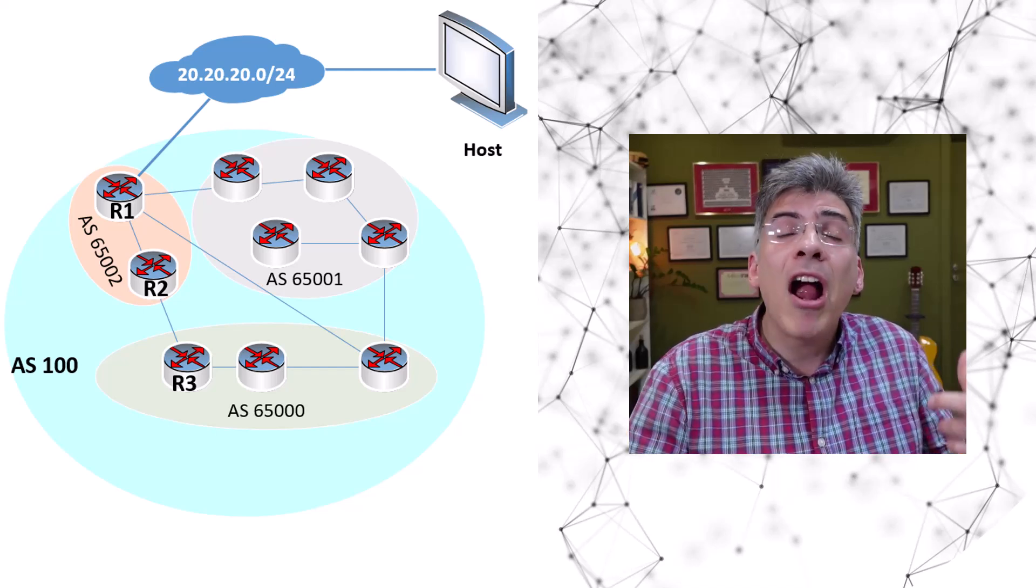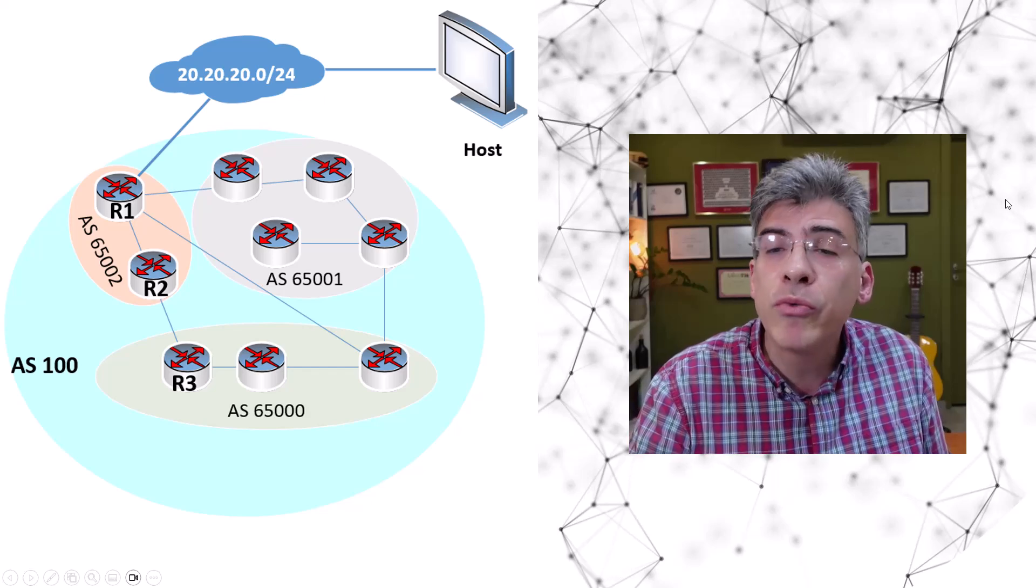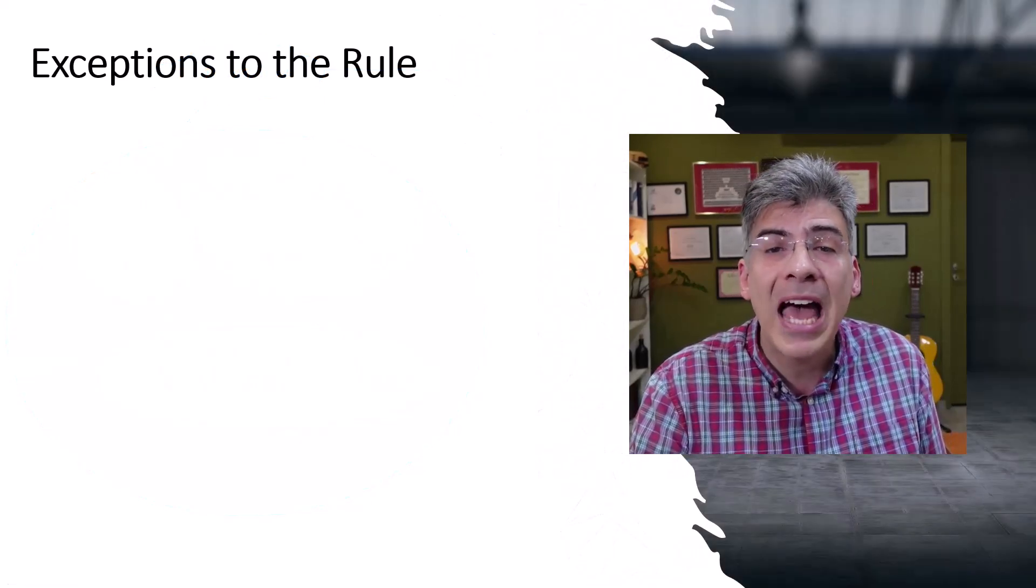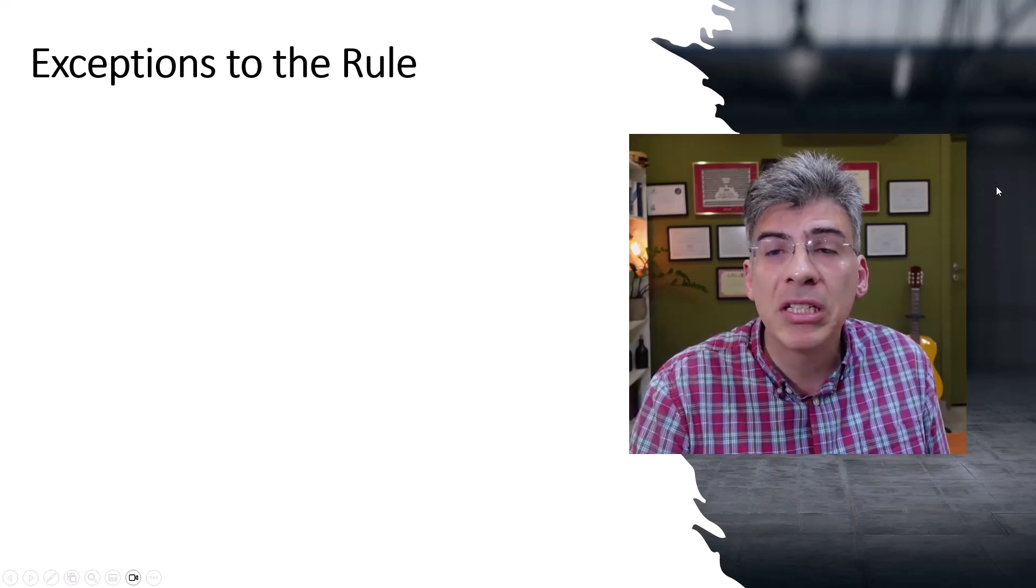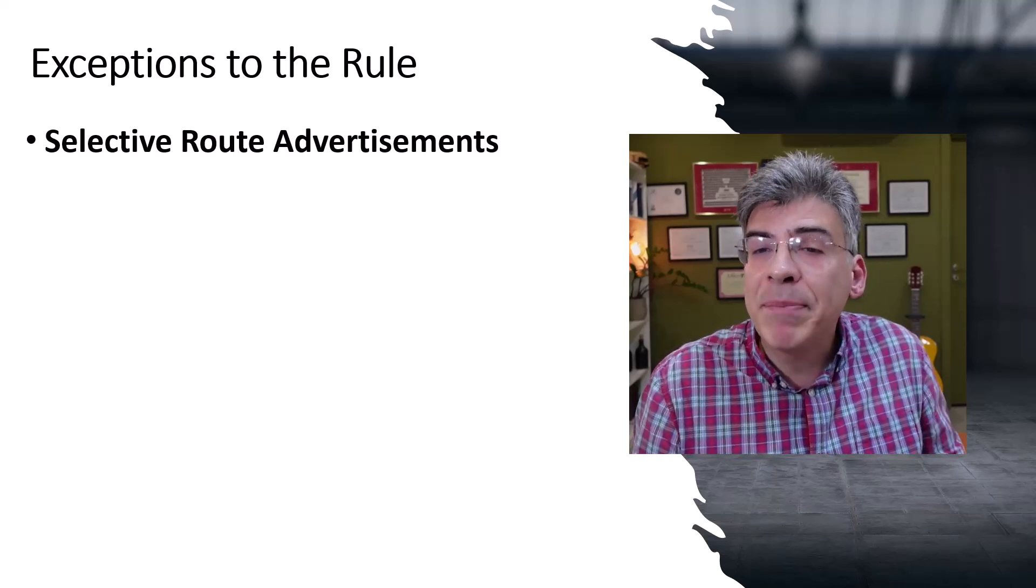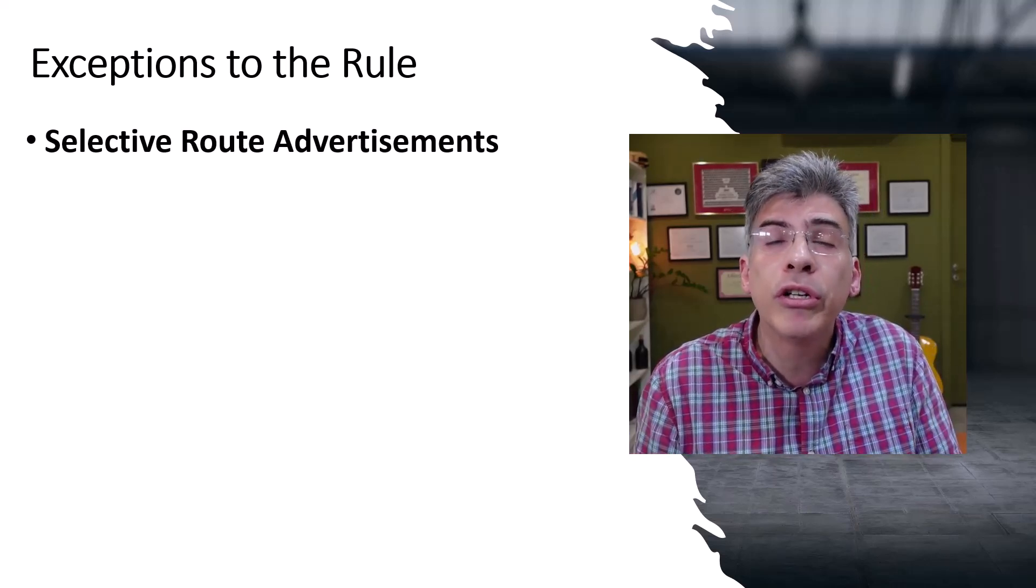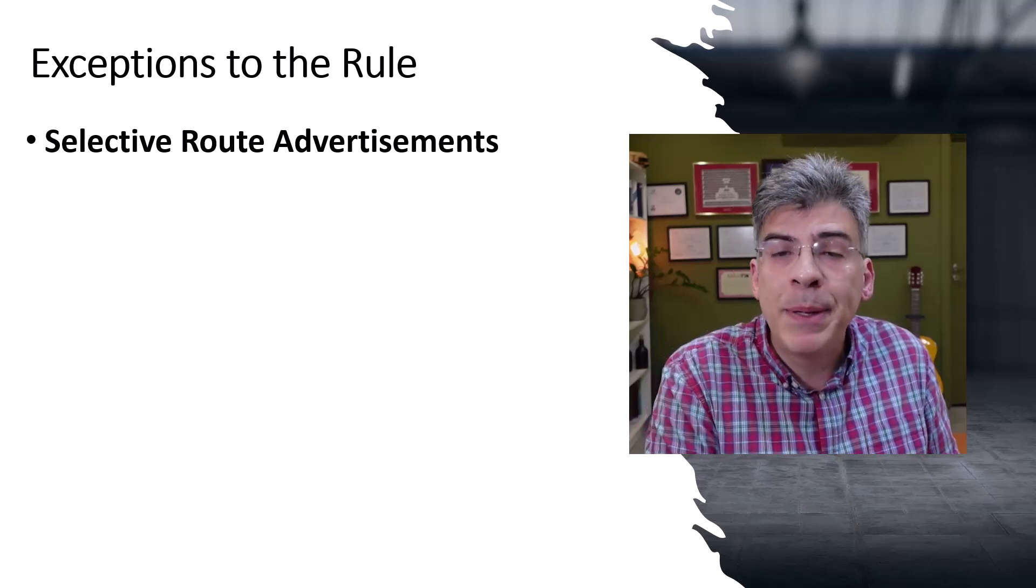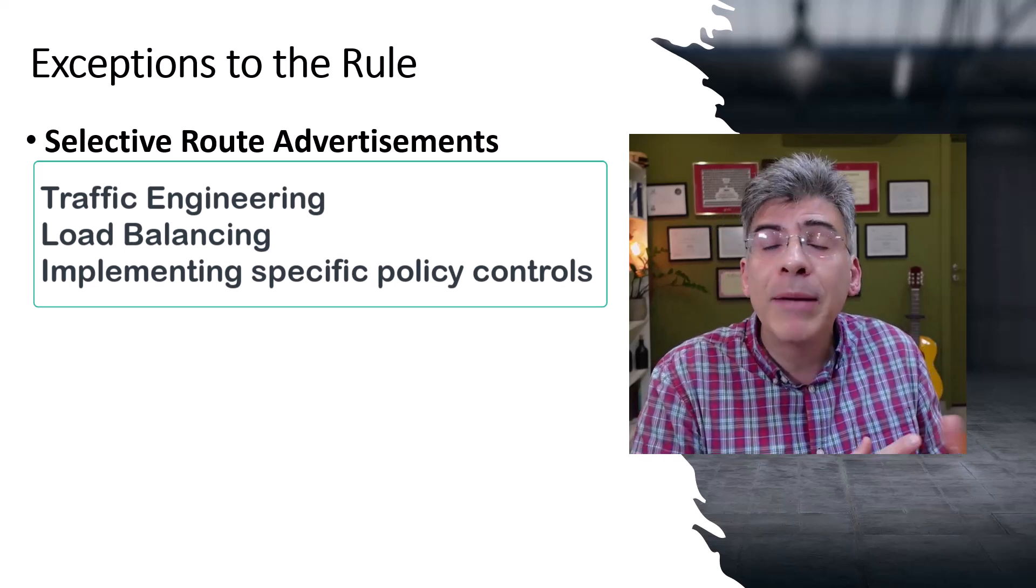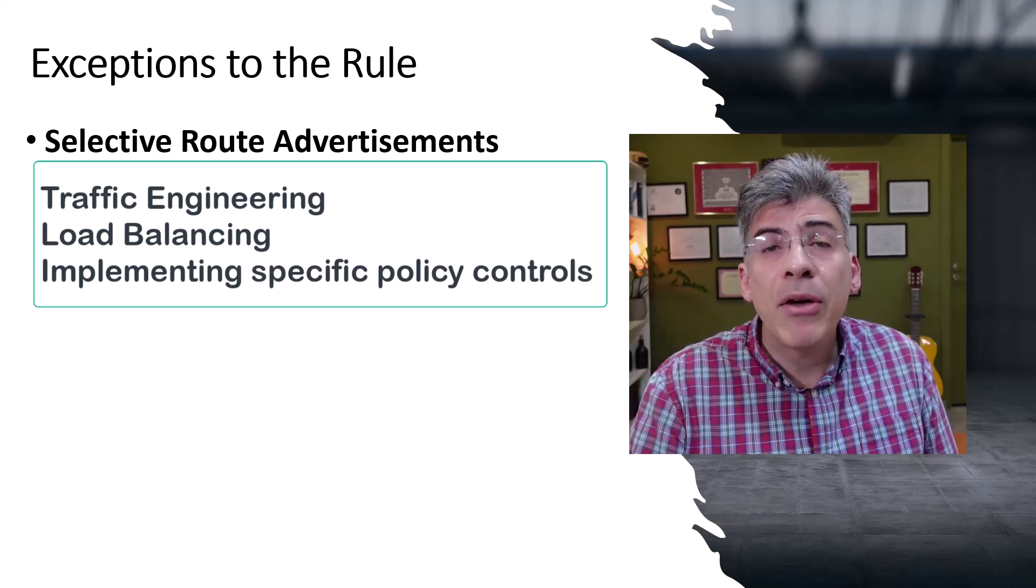Now there are a couple more scenarios where the split horizon rule may be bypassed, including situations where we have selective route advertisements and multipath load sharing. Now in certain network designs, it might be necessary to selectively advertise routes learned via iBGP to other iBGP peers for purposes such as traffic engineering, load balancing, or implementing specific policy controls.